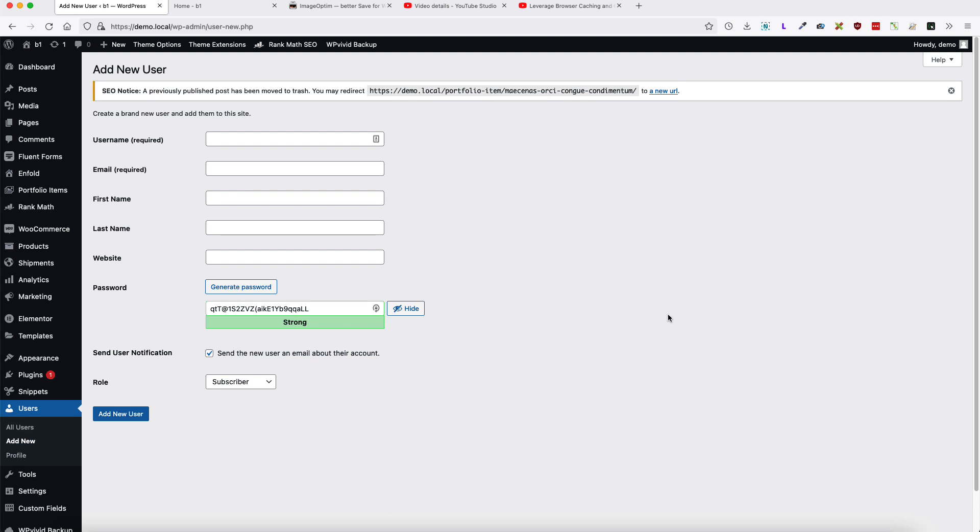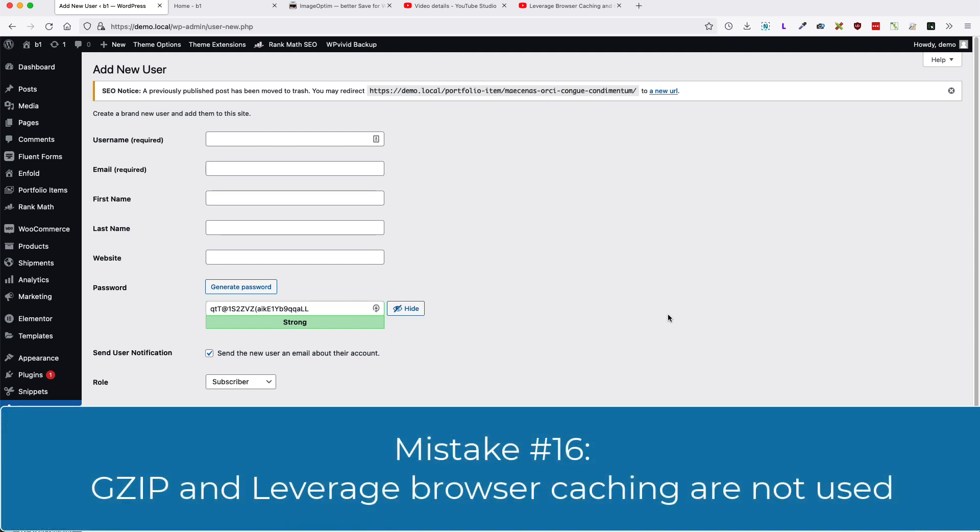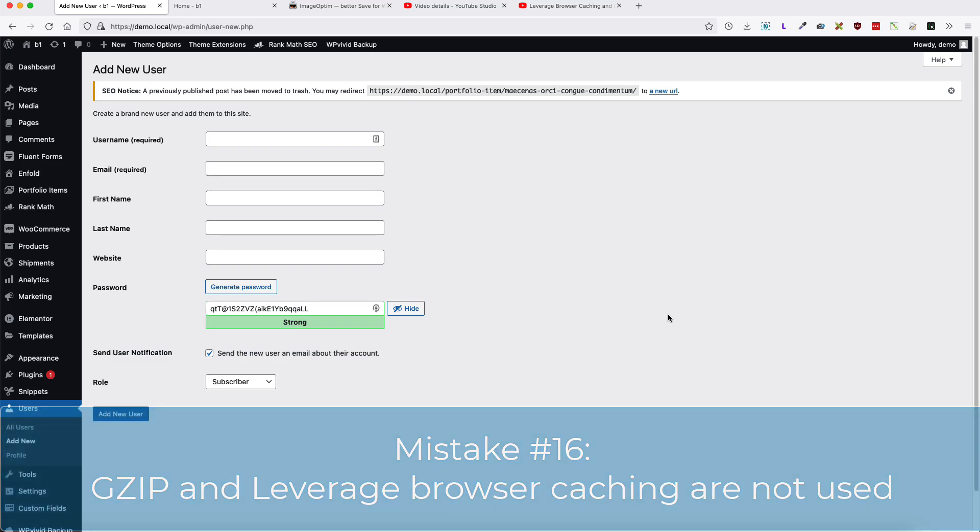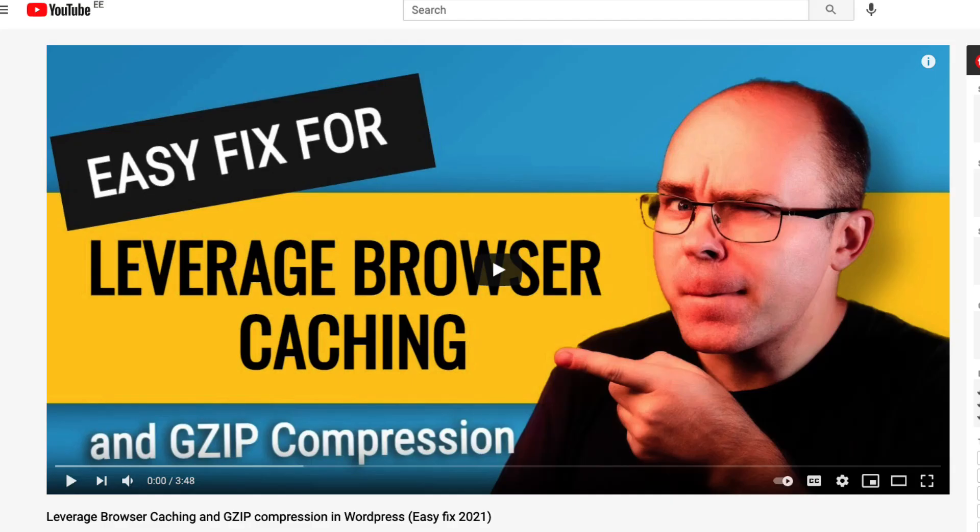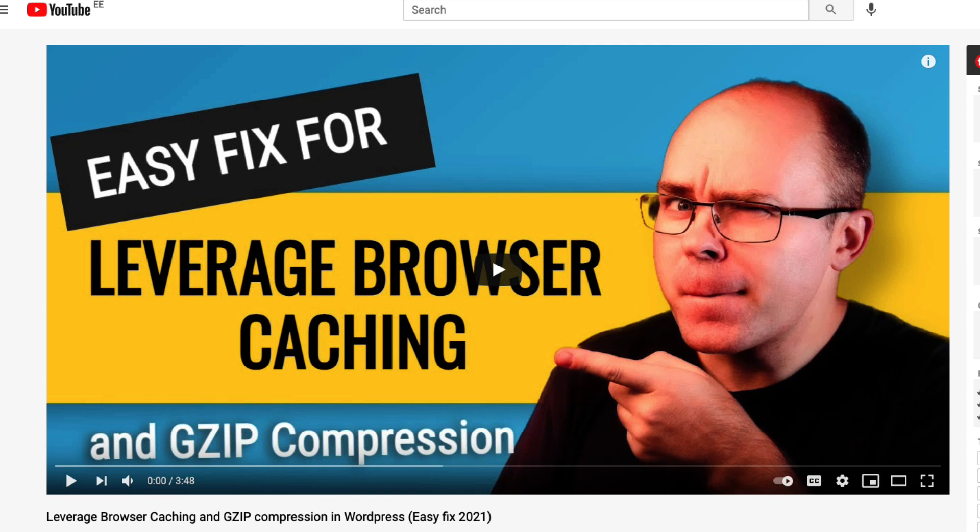And this one is mistake number 16. That means that users are not using GZIP or Leveraged Browser Caching options for their site. I have made an extra video regarding this topic. So take a look at it. The link to the video itself is in the description of this video. So what will the Leveraged Browser Caching and GZIP do for you? It will speed up your site and you can add the Leveraged Browser Caching or GZIP without any plugin. It's just copying and pasting a bit of code to the .htaccess file. How to do that? I'm going to show you in the video you see on screen right now. Take a look at the description of this video. If you do that, it will speed up your site and that means better SEO scores.